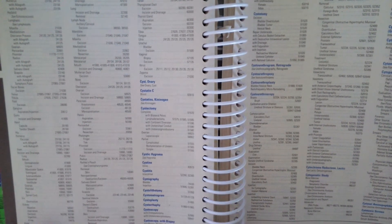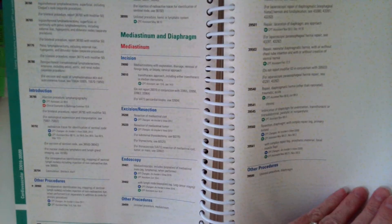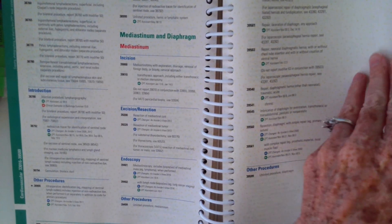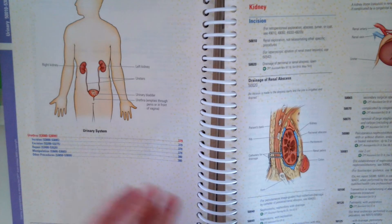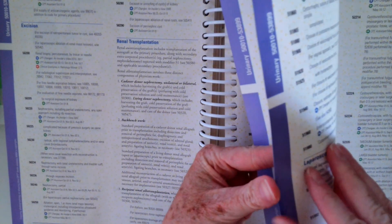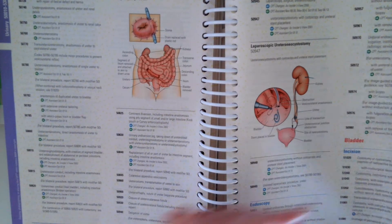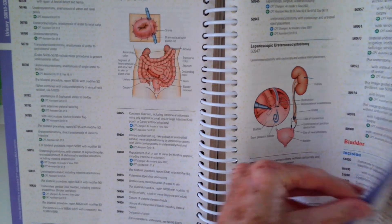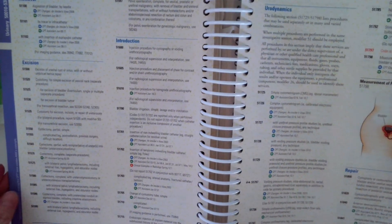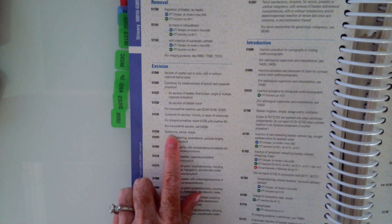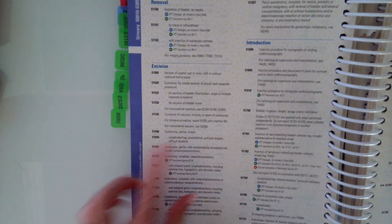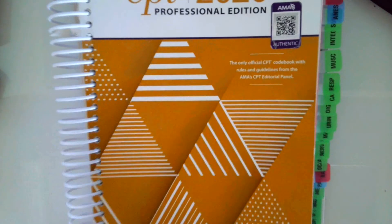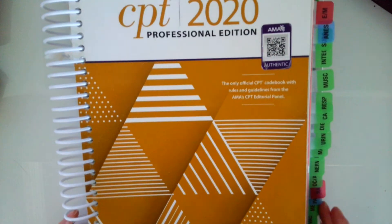Then we always flip to the code, which is in the tabular section of our book. We're going to verify that code, make sure that code description is exactly what we want. So 51550 right here, cystectomy, partial, simple. So perfect, that's the code we want. Let's do another case.